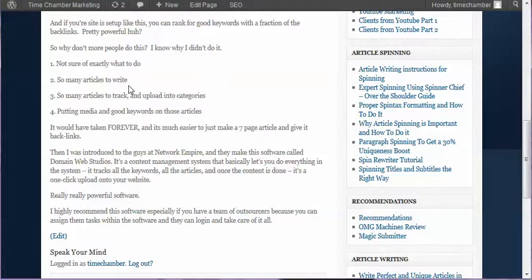the world. It does cost, I think last I checked, about $150 a month, which is definitely not cheap. But if you have some money to invest and you really want to scale up your SEO, you want to get started now, you should start looking into Domain Web Studios. Check out their stuff, look at some of their